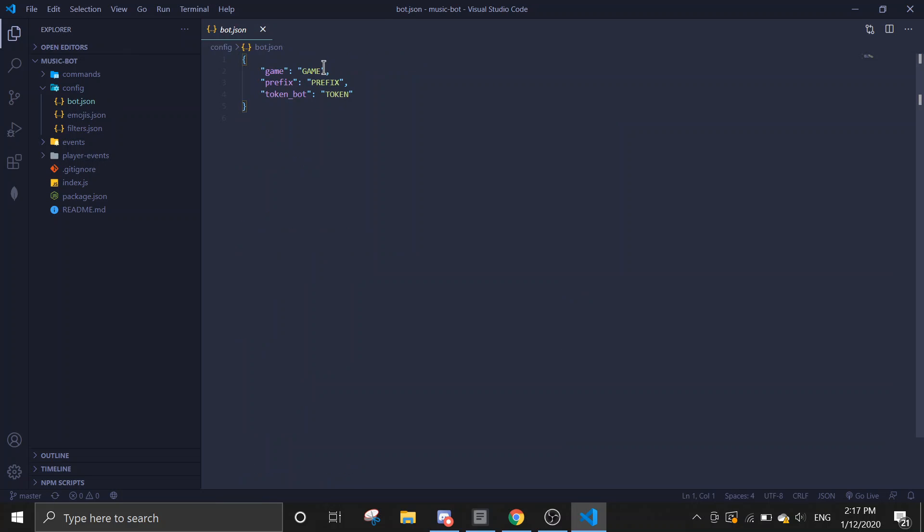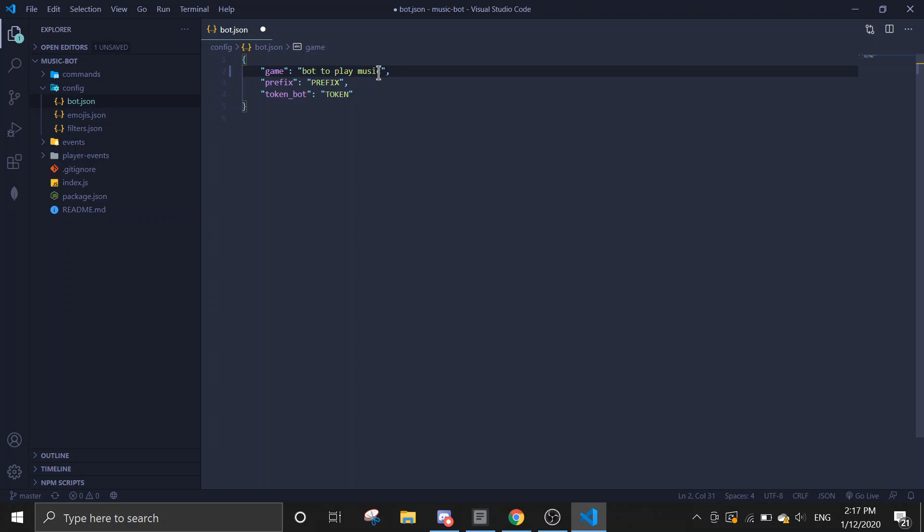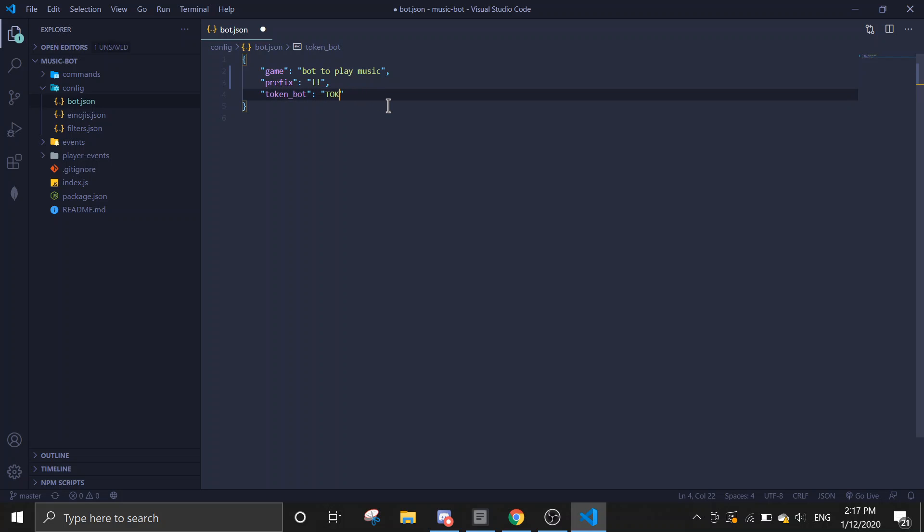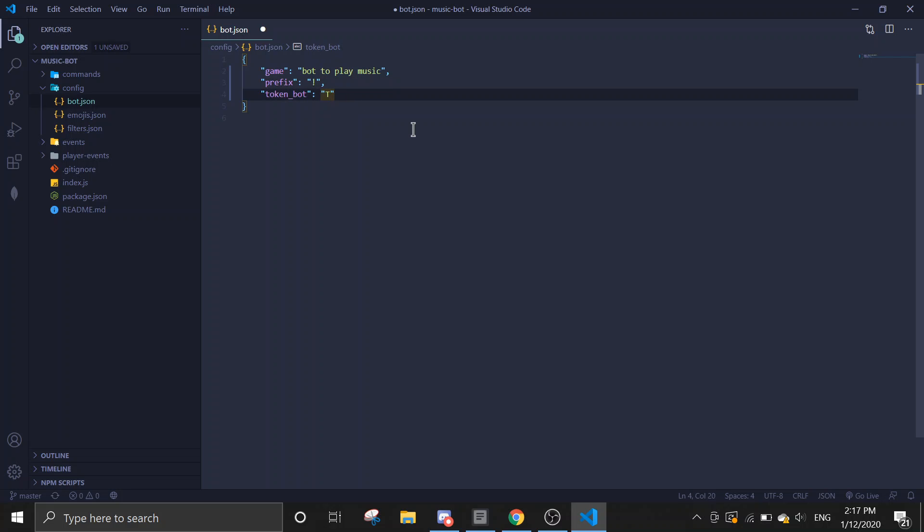And then for this is the status. Any status you want, I'm just going to say bot to play music prefix. I'm going to make it, let me just do double exclamation marks. Let me just do one. Alright, then in the token spot, you're just going to replace this with your token.